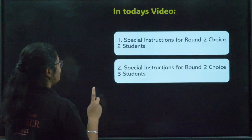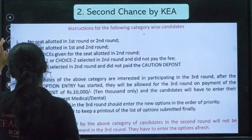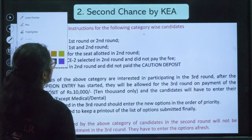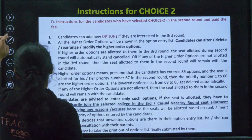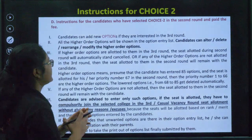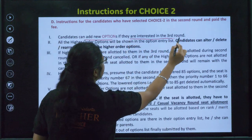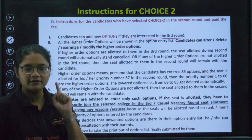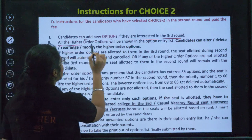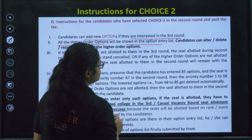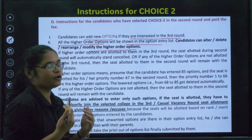We will be discussing special instructions for Choice 2 and Choice 3 candidates. First, let us talk about Choice 2 candidates. Candidates can add new options if they are interested in the third round. All the higher order options will be shown in the option entry list. Candidates can alter, delete, rearrange, or modify the higher order options.